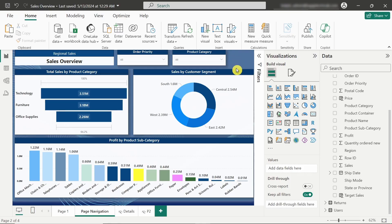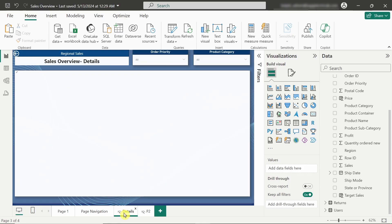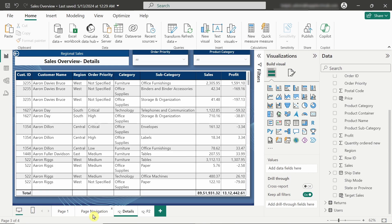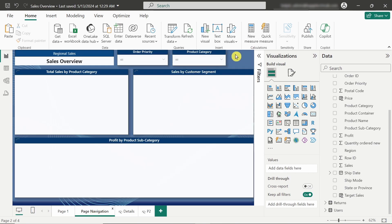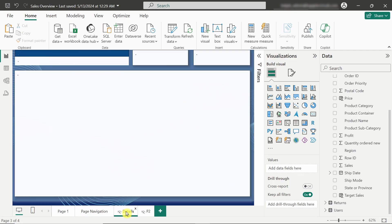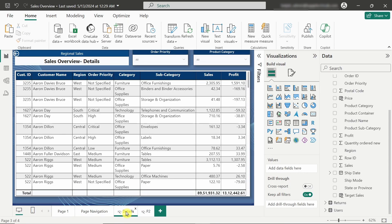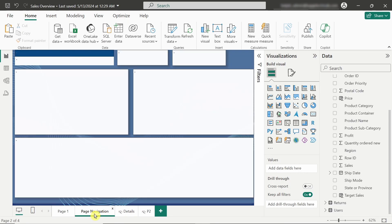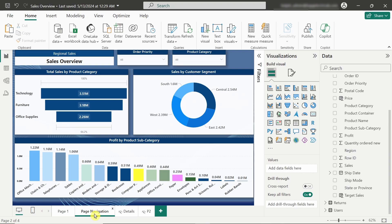Page navigation basically means that when we click on a particular button we are navigating to a different page. For example, I want to insert a button that will navigate me to the details page — basically the customer details. We will start inserting a button on the page navigation page, and I want a small button at the corner that will navigate me to the details page.